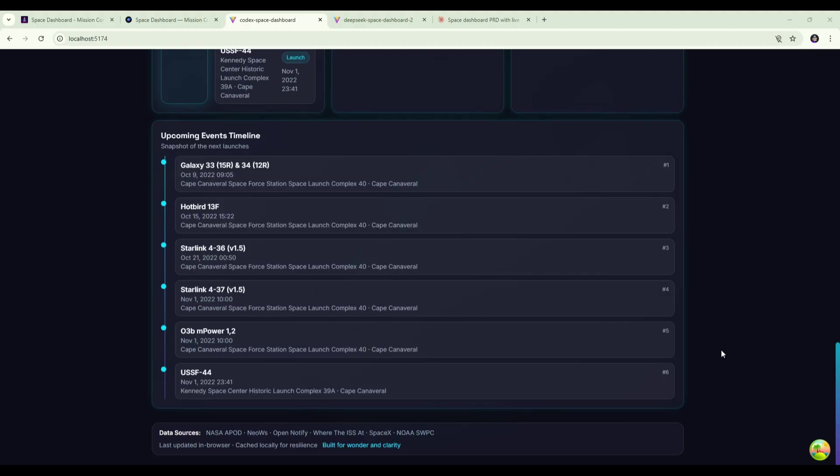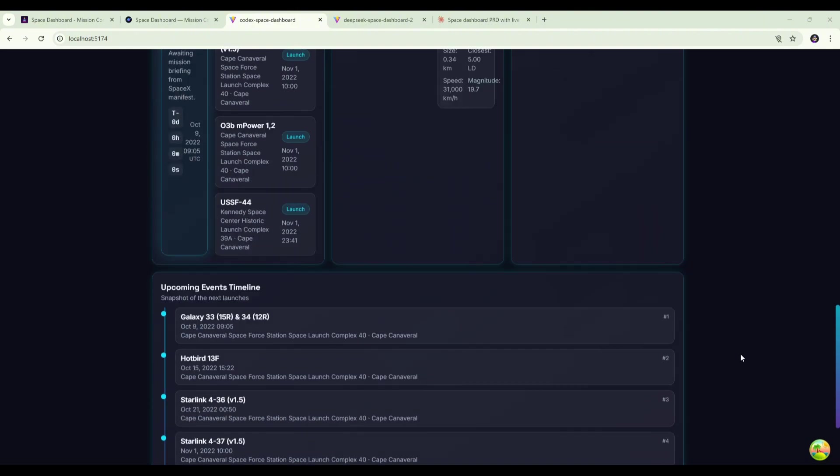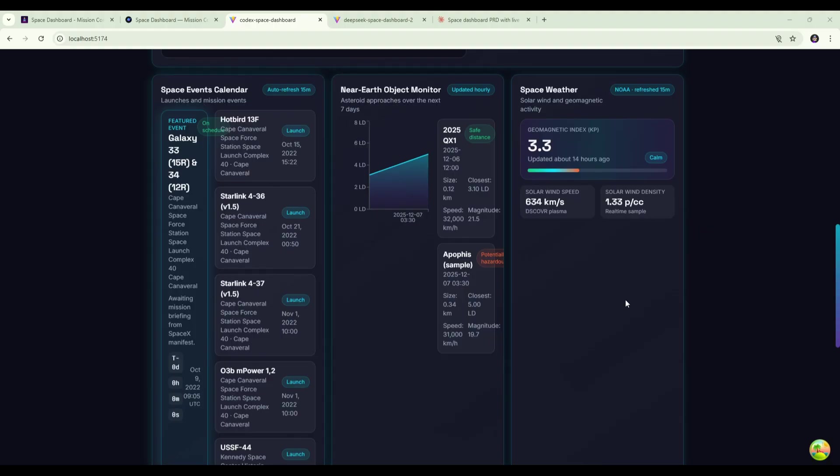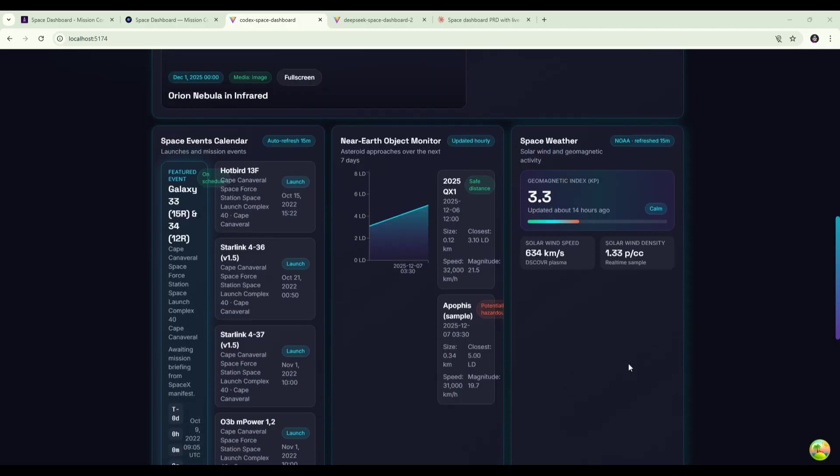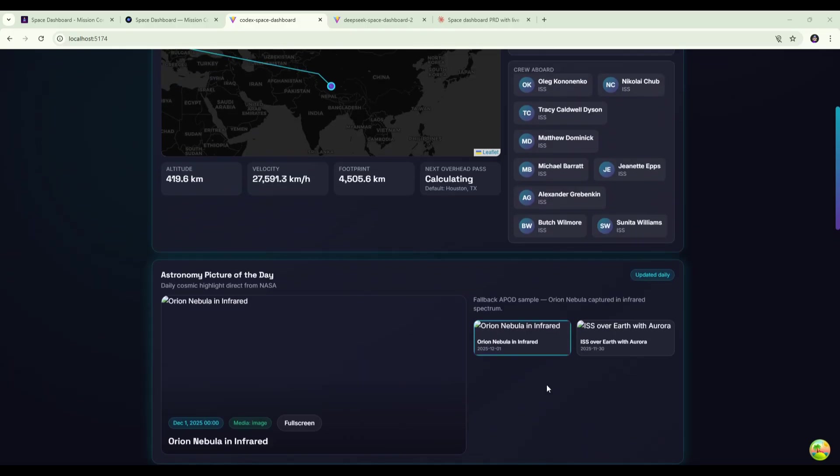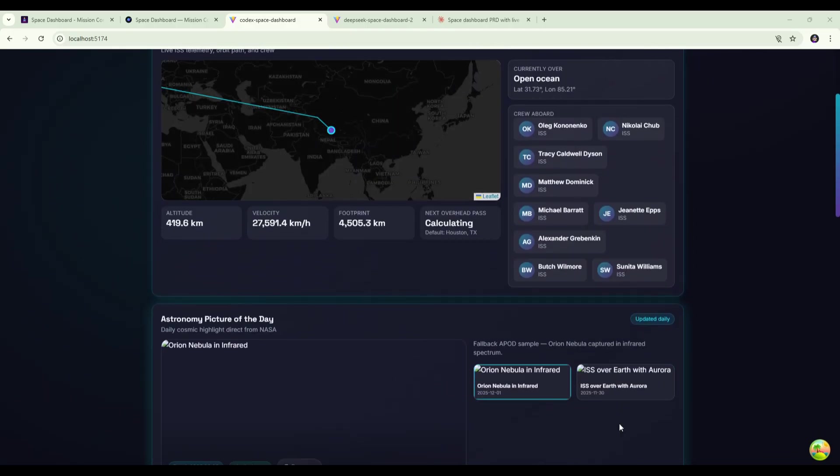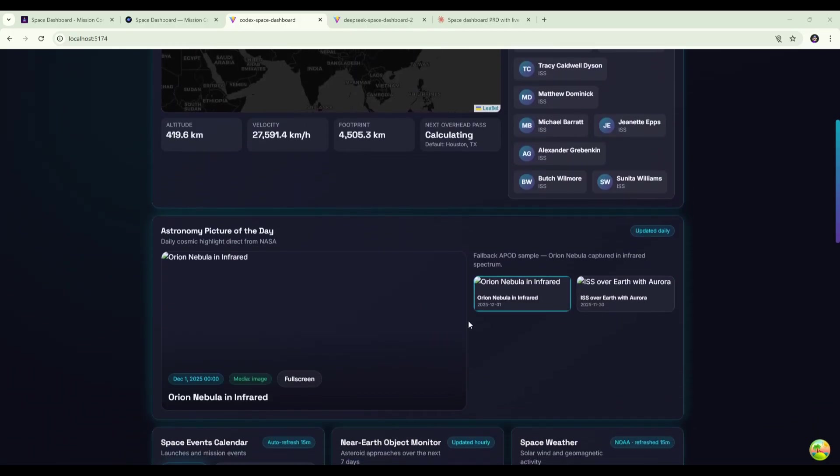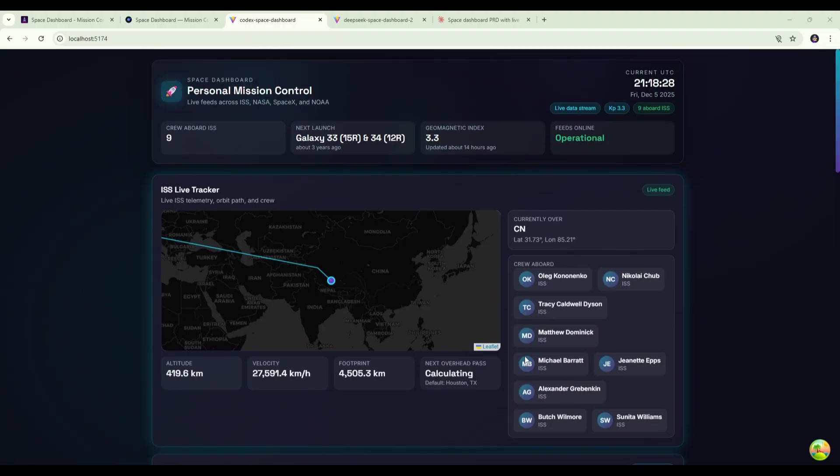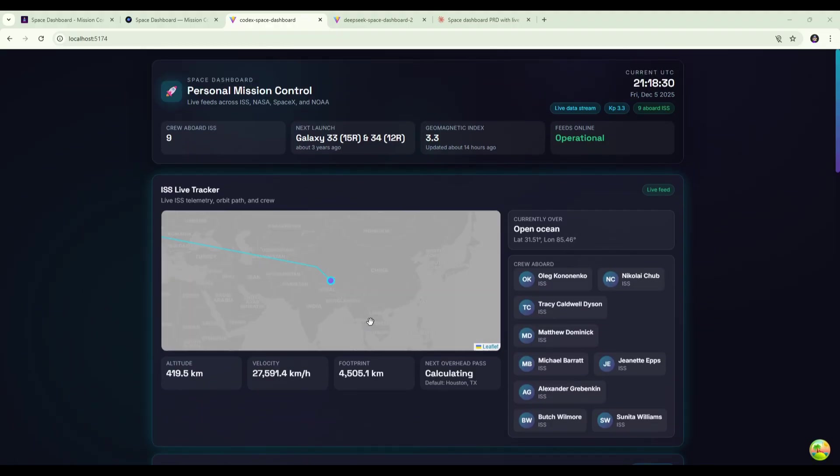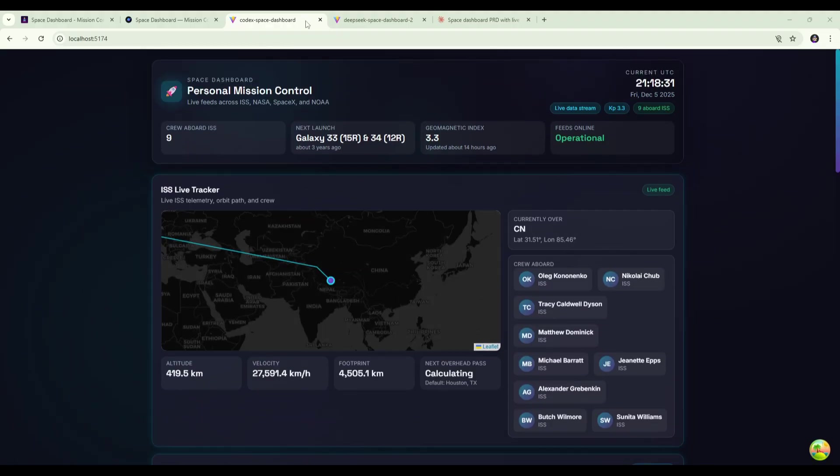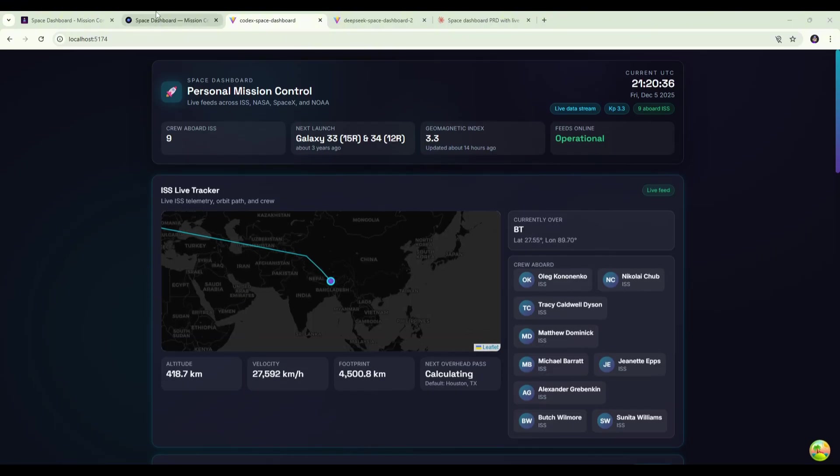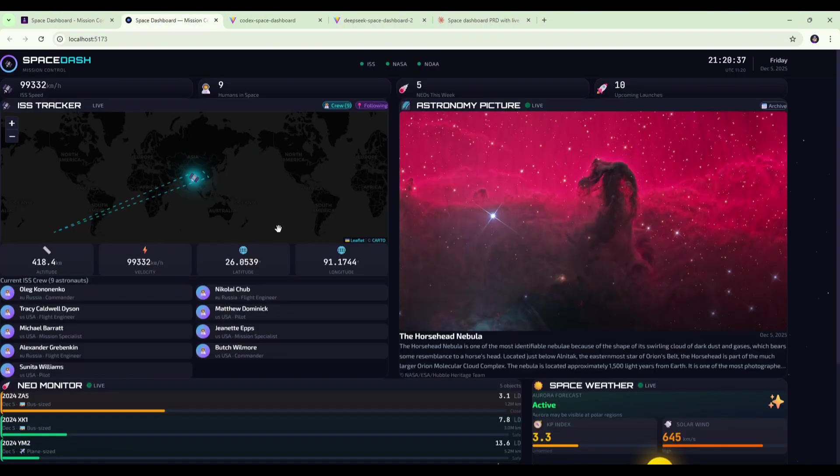We've then got the upcoming events timeline at the bottom and then the data sources at the footer. So that's the Codex version. It's very similar again to the DeepSeq version in terms of the layout. It has not exactly nailed this middle section here with some of this formatting. It doesn't look great. And there's empty space. And the images aren't loading here, which is another issue. The ISS tracker section is good. It's done a good job with that, as well as the mission control section at the top here.